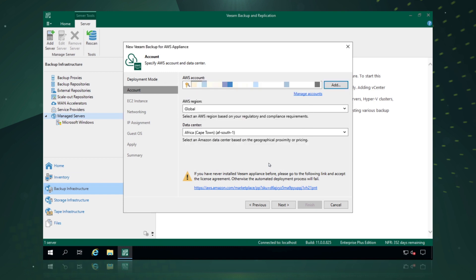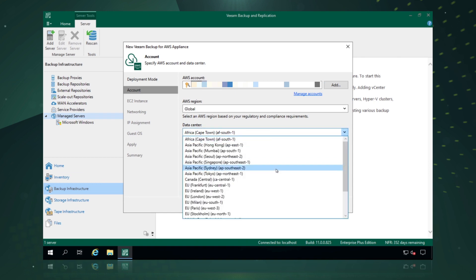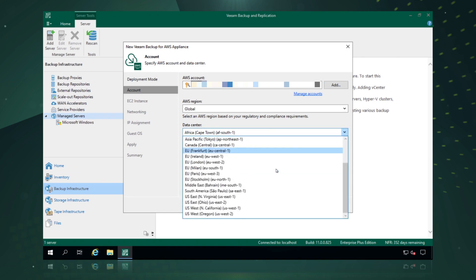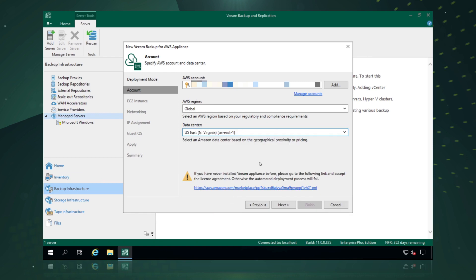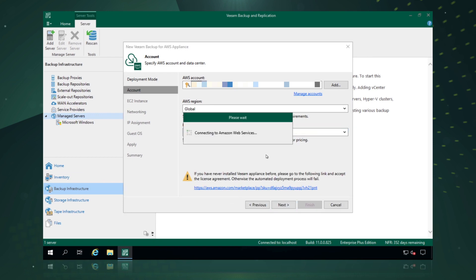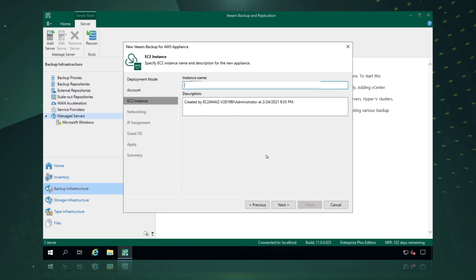Then we pick where we want to deploy the appliance which will help us protect those workloads. Very simply, very easily, we just pick a data center. So I'm going to pick North Virginia. We say next and we give it a name. So we'll call this VBR AWS demo.